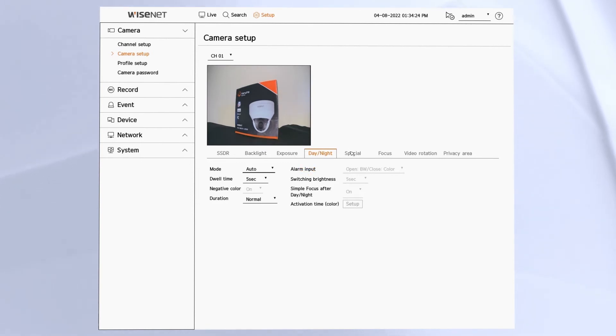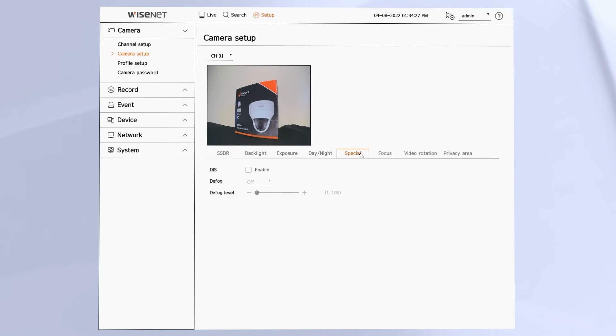The special menu lets you configure the image stabilization and the defog if needed.